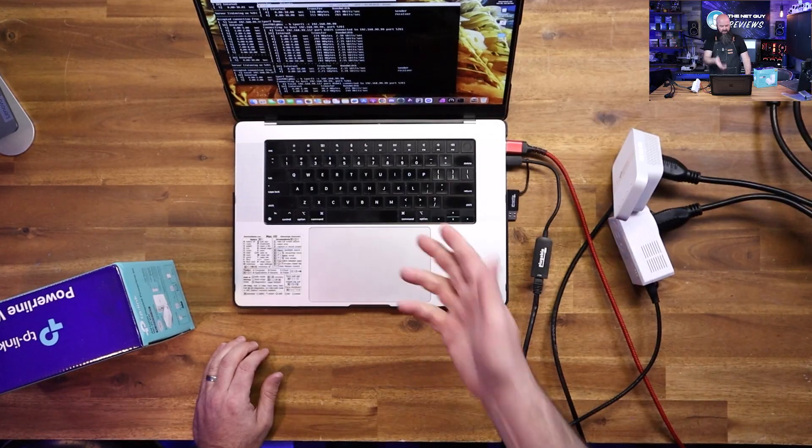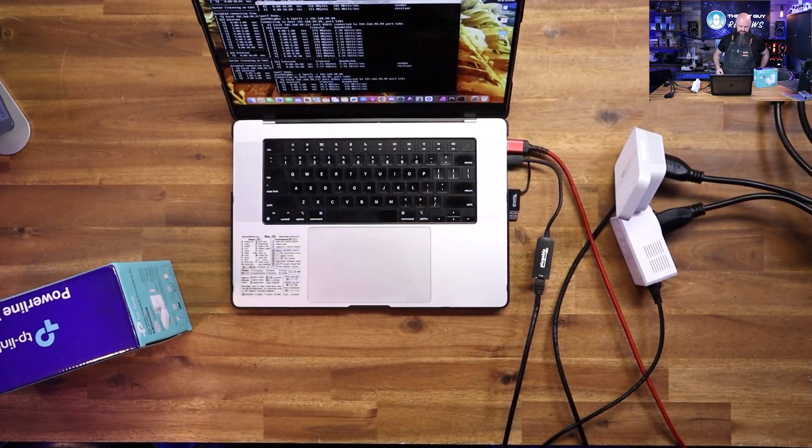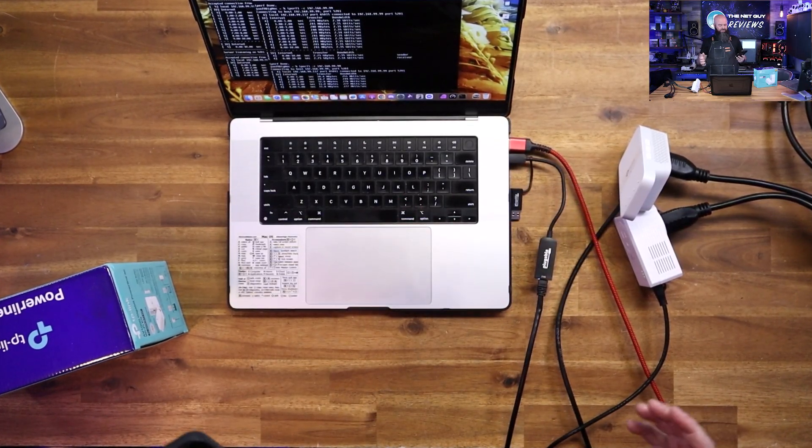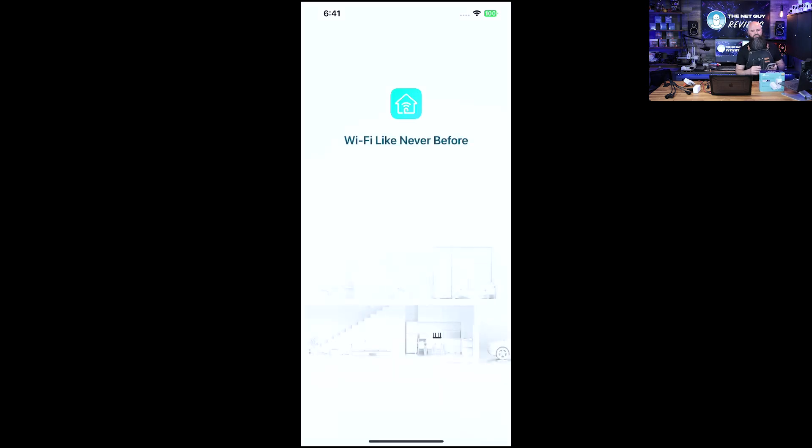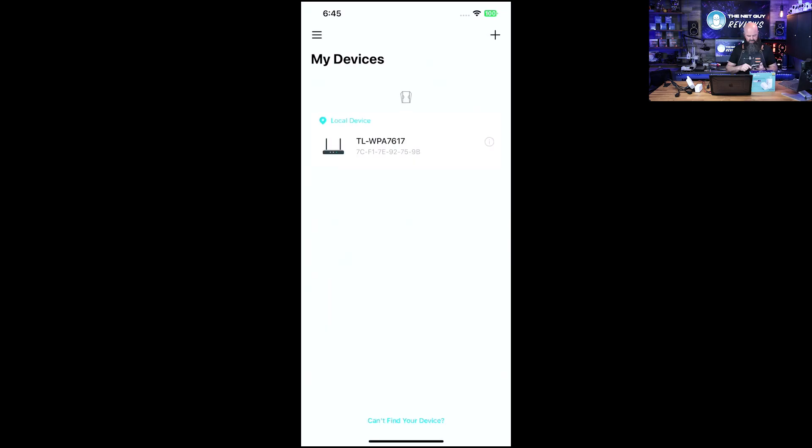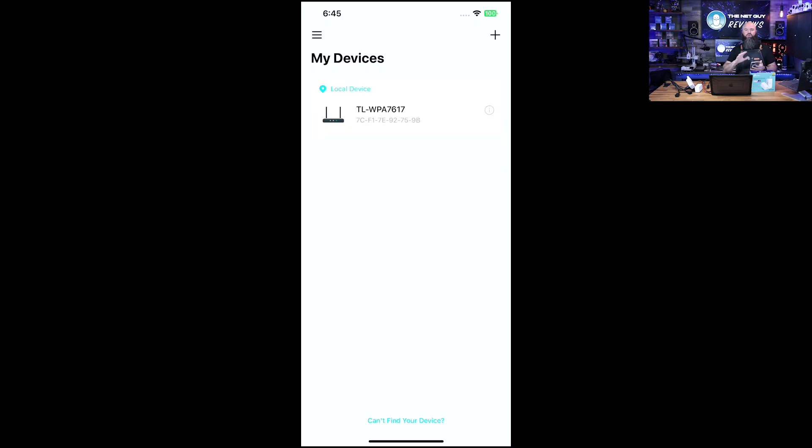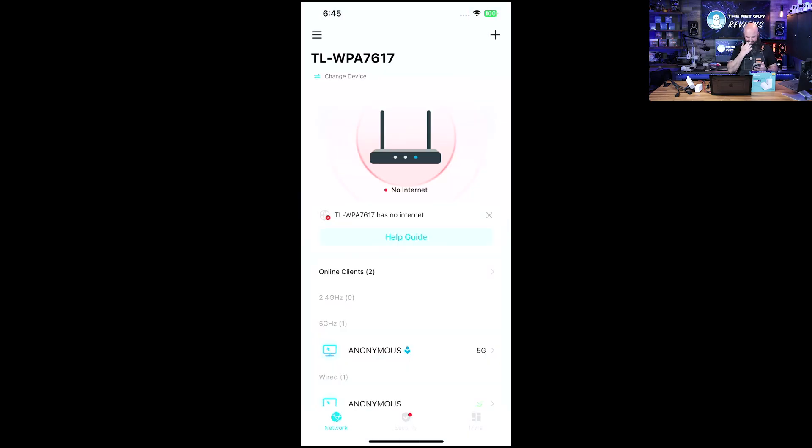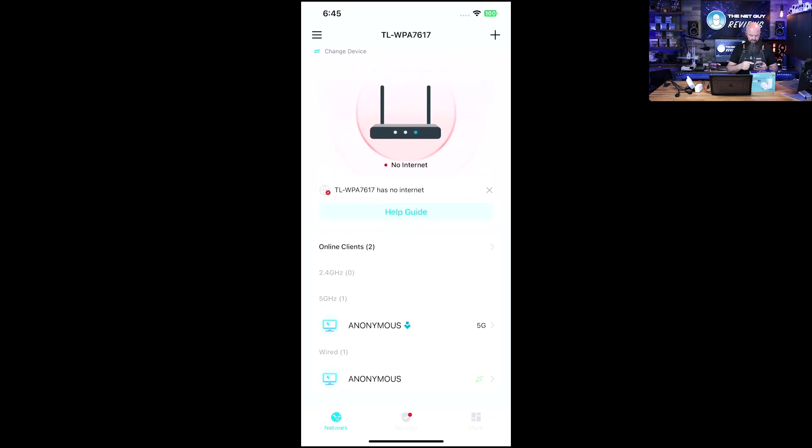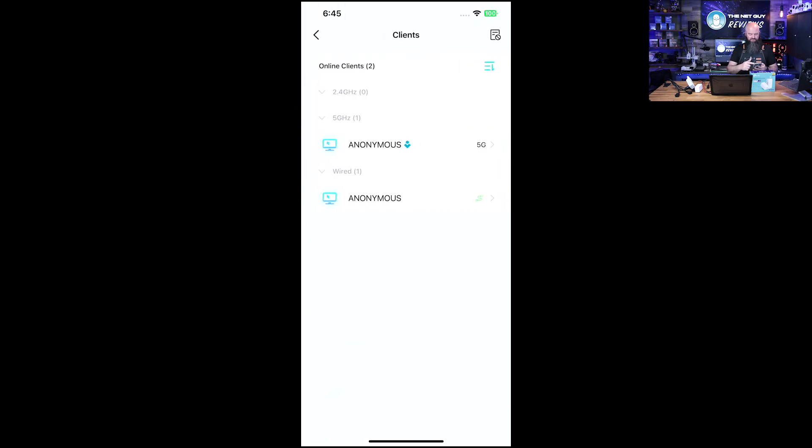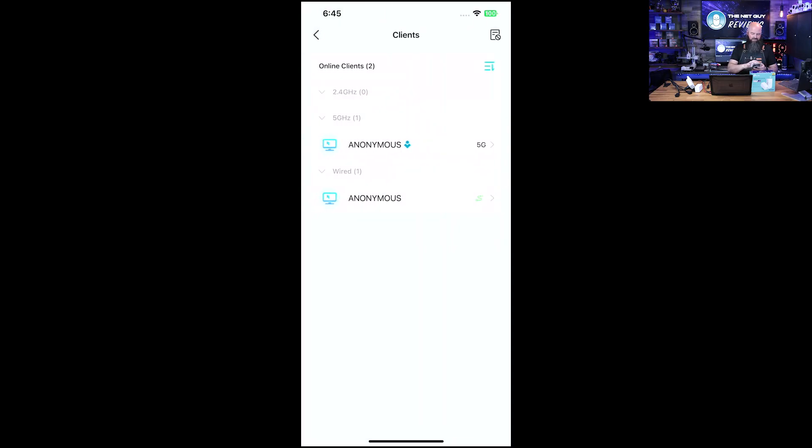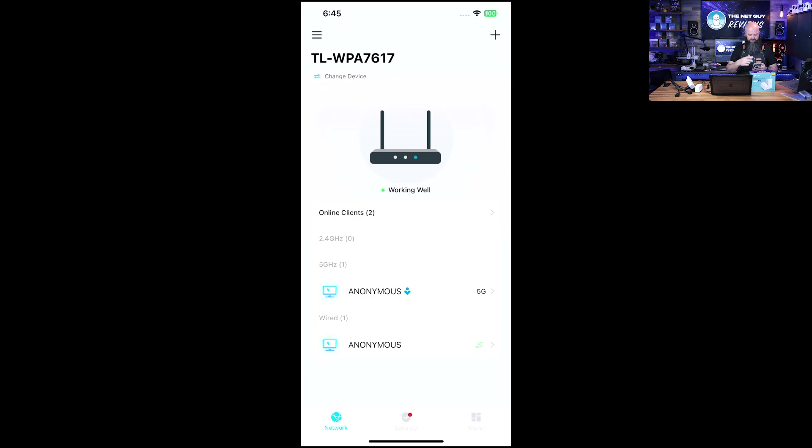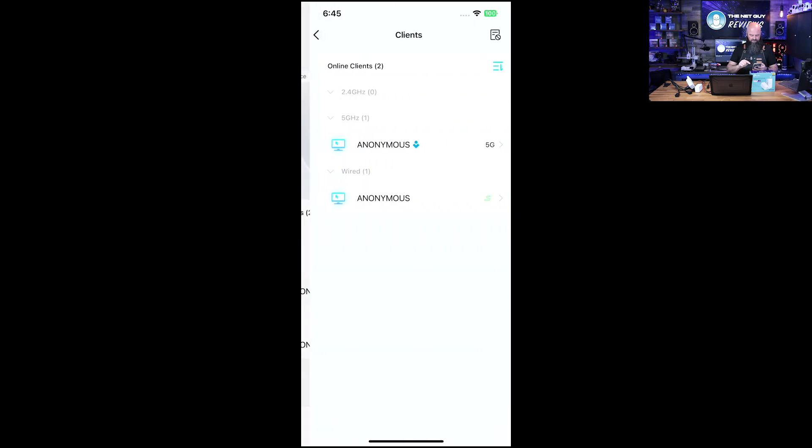TP-Link Tether is how you manage this whole unit. There's my device. You can configure all the settings through the TP-Link Tether app. It's logging into the device. It's showing I have one client on the 5G and one client on the wired. You get all the really cool client management in here. You can block users, do stuff if you want.